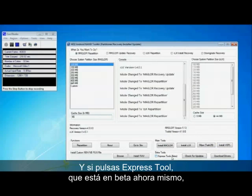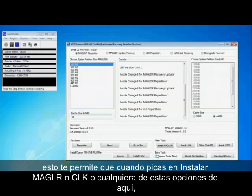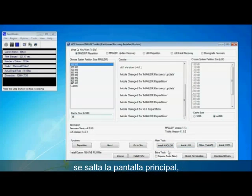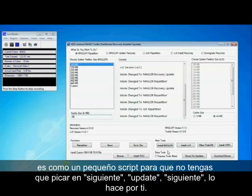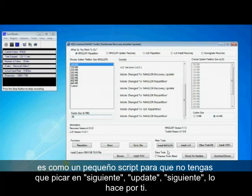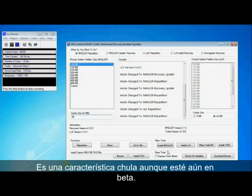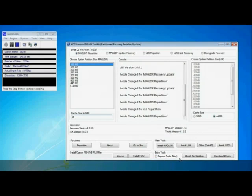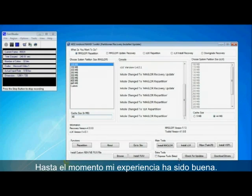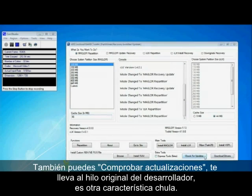If you press express tools which is currently in beta, what this allows you to do is when you click install mag loader or CLK or any of these options here it will actually skip all the main screens. It's like a little script that presses the buttons for you so you don't have to press next, update, next, flash. It just goes through all the motions for you. So it's quite a cool tool but like I said it's in beta and there might be bugs in it. But I've not experienced any so far so I think you should check that out. It's pretty cool.